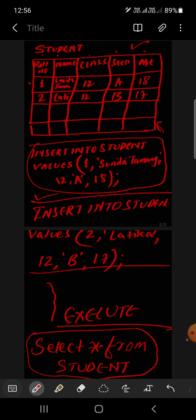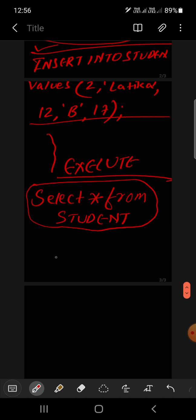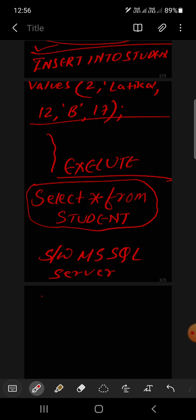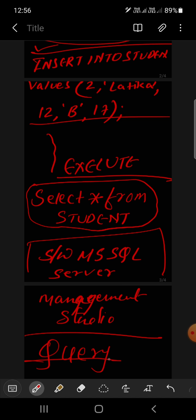Please practice. If you understand this, you can easily create a table. You need software. The software name is Microsoft SQL Server Management Studio. So you have to write the query. This way you can create table, create database, and you can insert the details. Thank you.